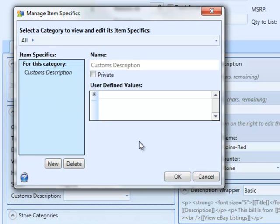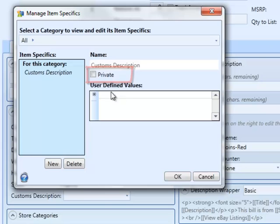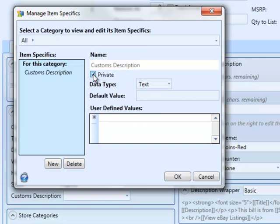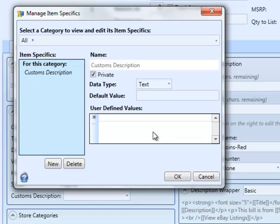And what's going to make this a private item specific is that we're going to check the private box. And for private item specifics, we can choose the data type. In this case, it's going to be text, so we'll leave it. And we could enter a default value if we wanted to, or any user-defined values. We won't need to do that for customs description though.